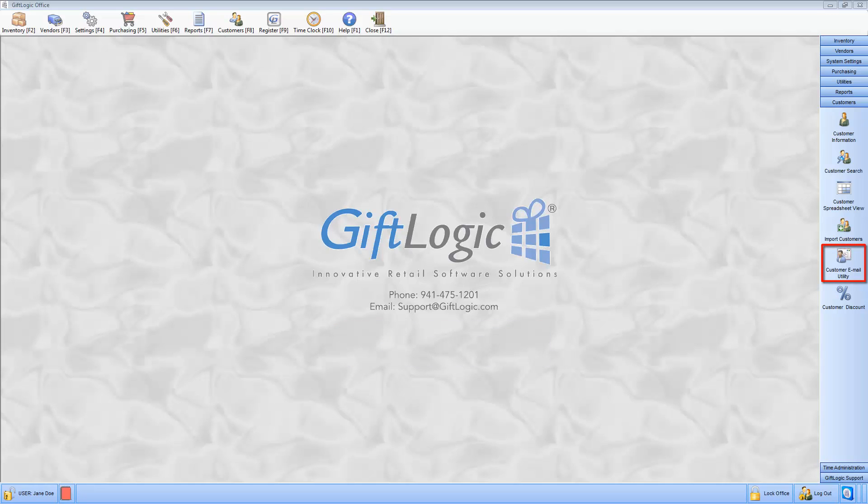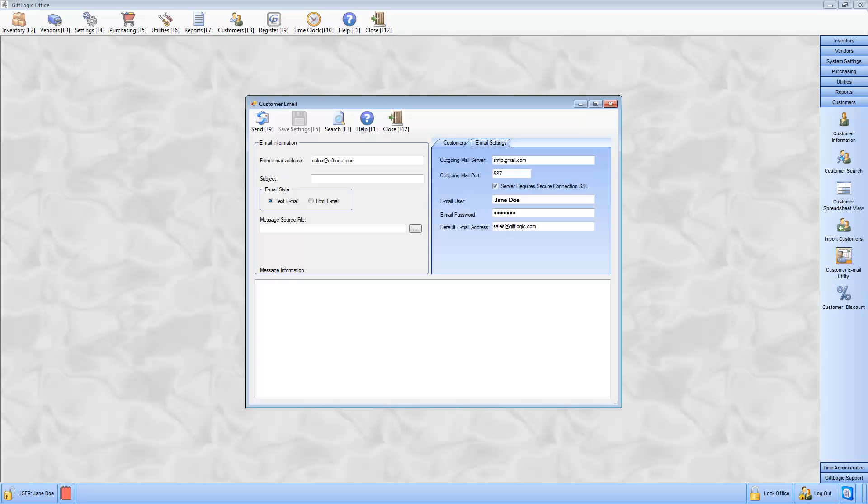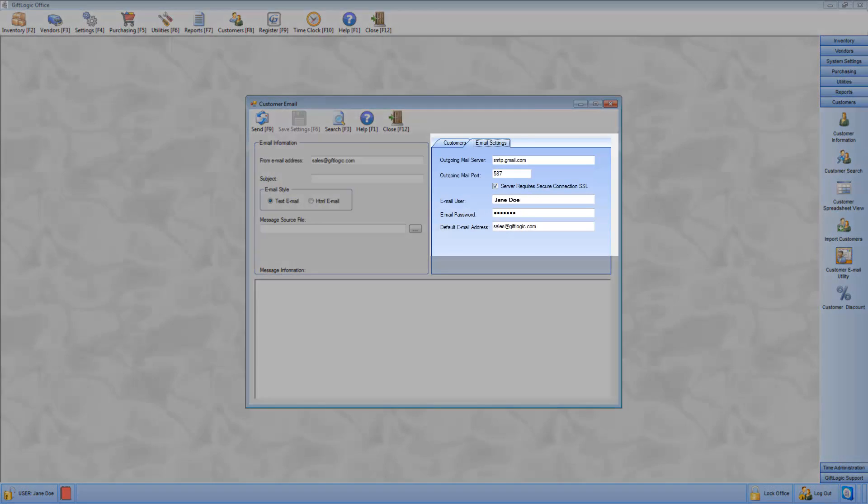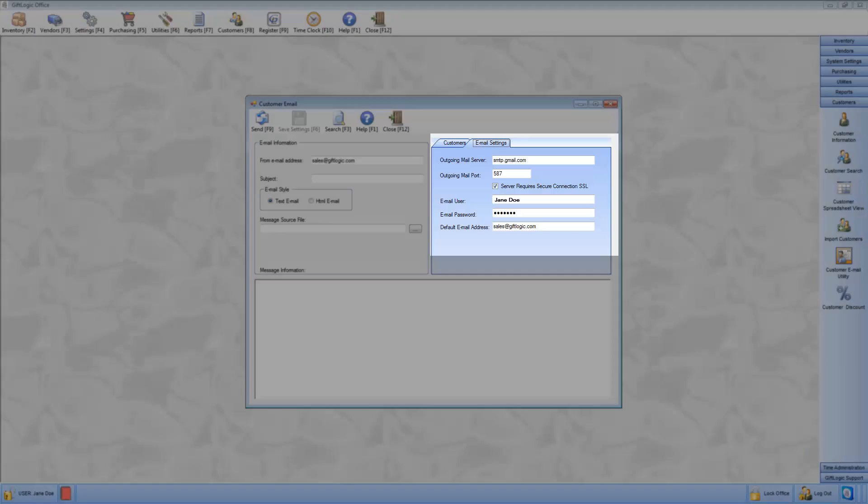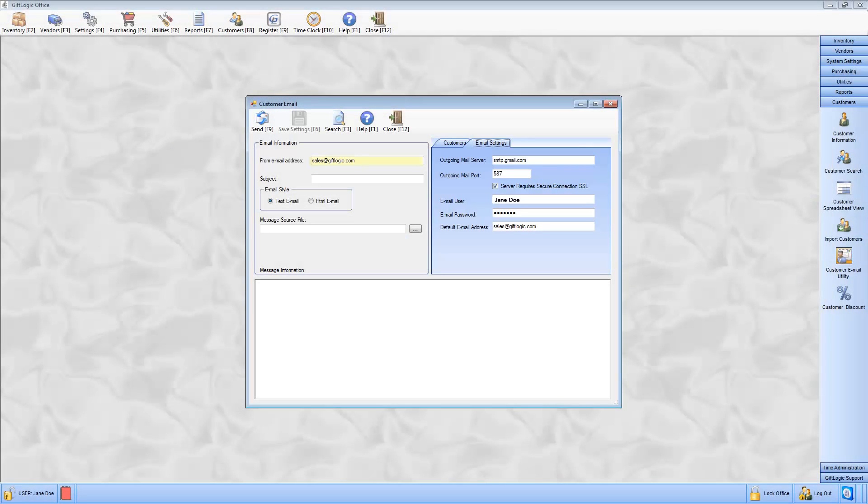This built-in feature is flexible and easy to use. Enter email settings and save for future use. The From email address is what your customers will see, which may be different from the true email address it is being sent from.